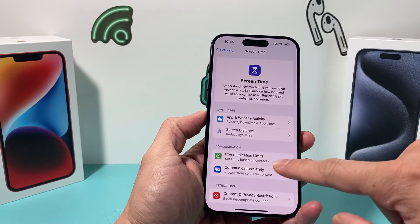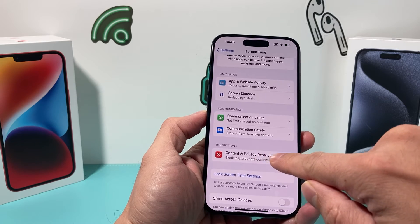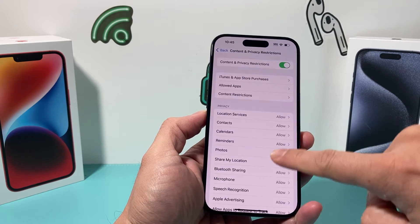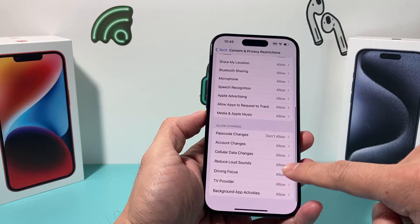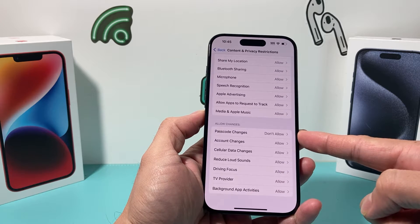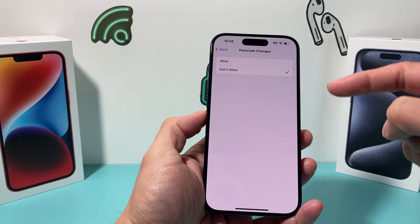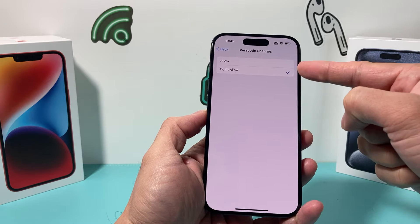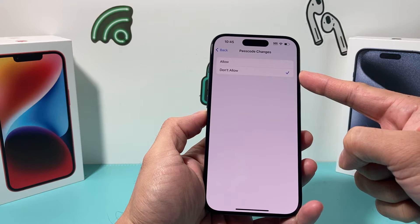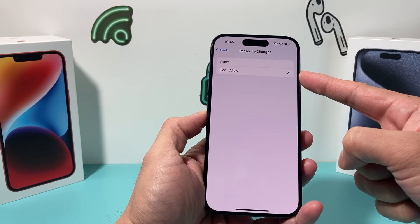Under Screen Time, where it says restrictions, you want to check out Content and Privacy. Once you go to Content and Privacy, scroll down to where it says Passcode Changes. If you click on that option and it says Don't Allow, your Face ID and Passcode setting will be missing from your settings.